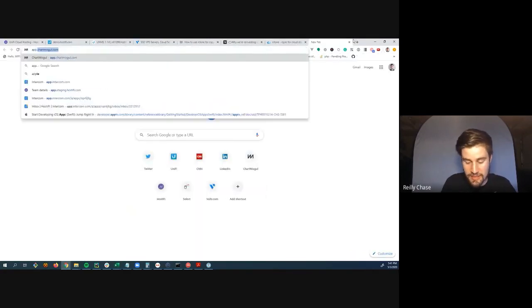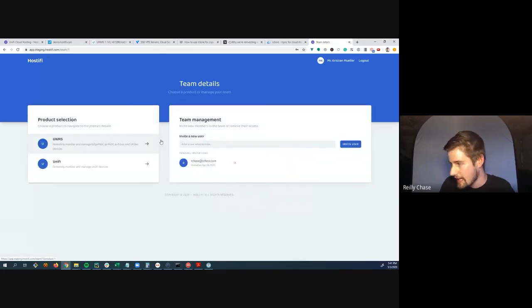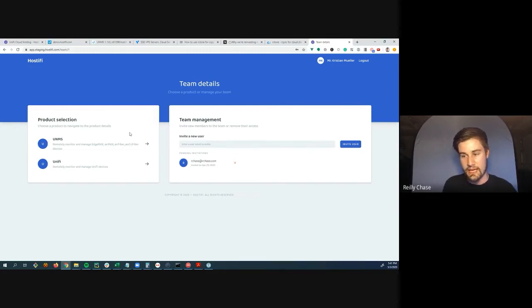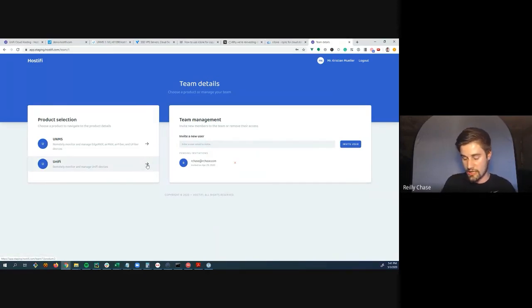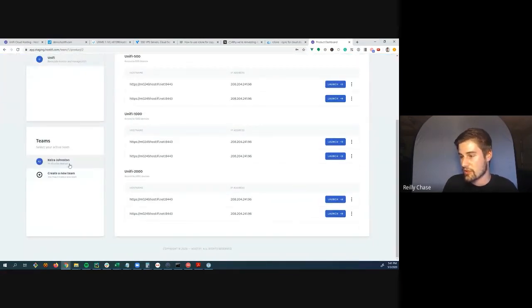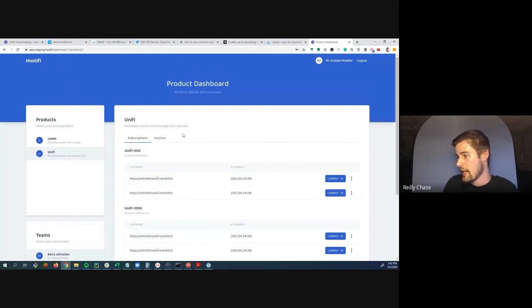The new website introduces a 'teams' feature where you can invite other technicians or even customers to your team. A large customer with 100+ devices could have their own server—they can even be the billing owner with their credit card on file. Team members can log in and perform actions like rebooting the server. This is still under construction but coming soon.